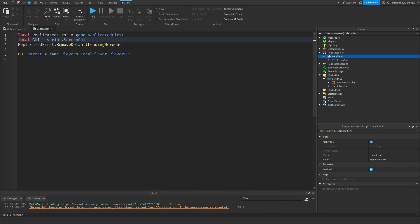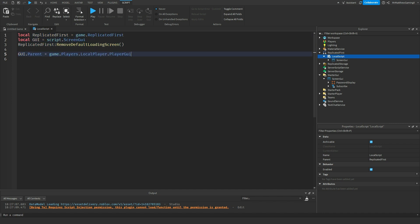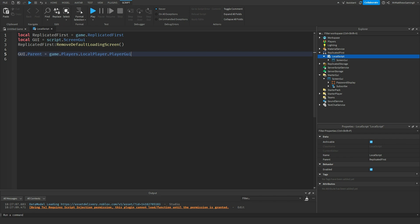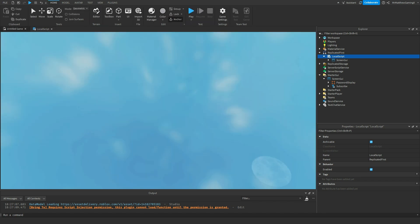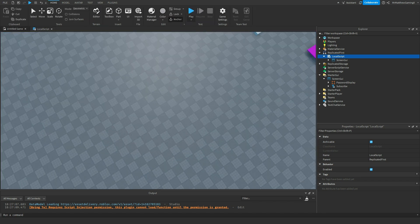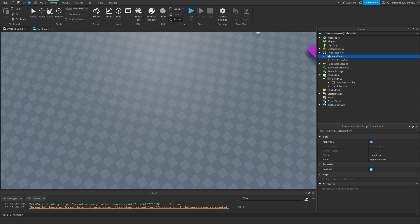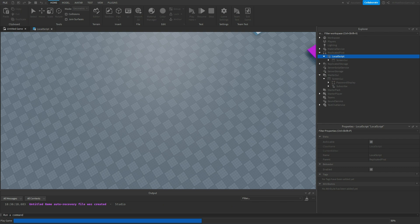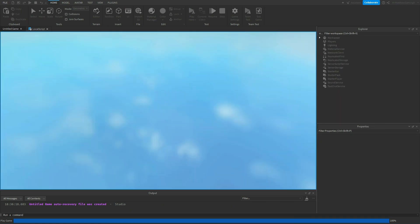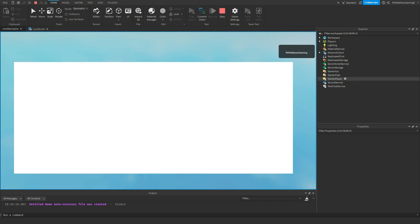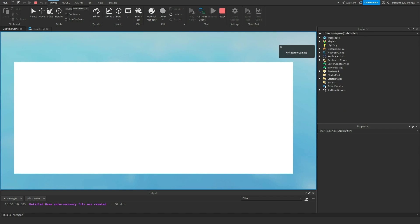Okay, this is just really simple code where I just remove the default loading screen. That's what this function does. And then it just parents the GUI. So if I went into the game, then it's going to remove the default loading screen and instead it's going to put that frame in front of me like that. There you go.